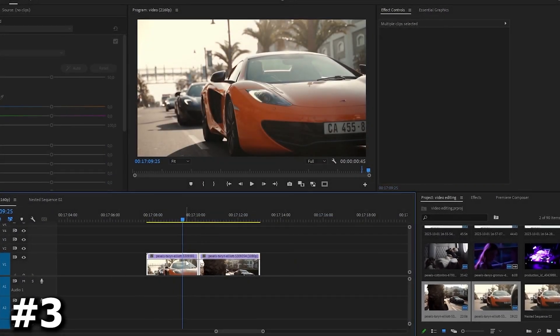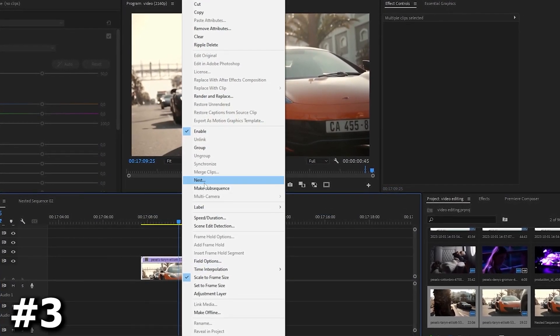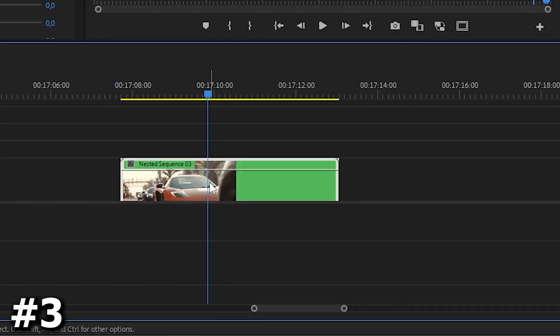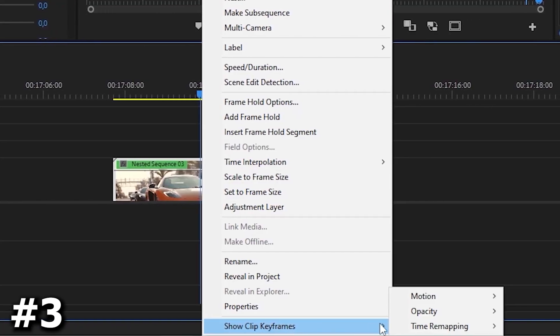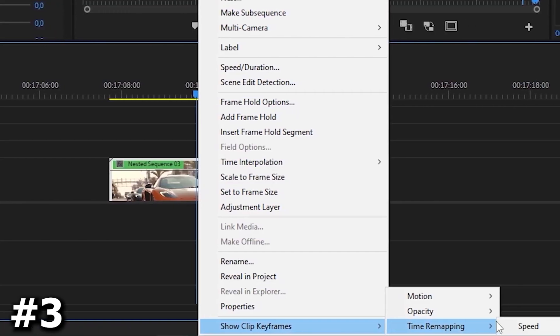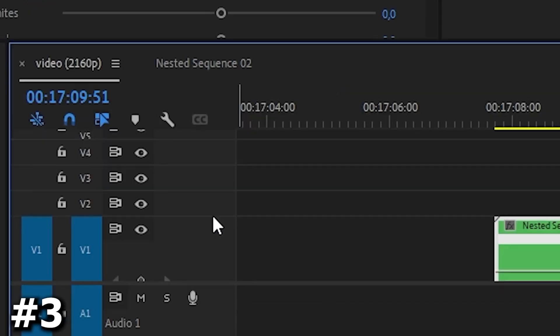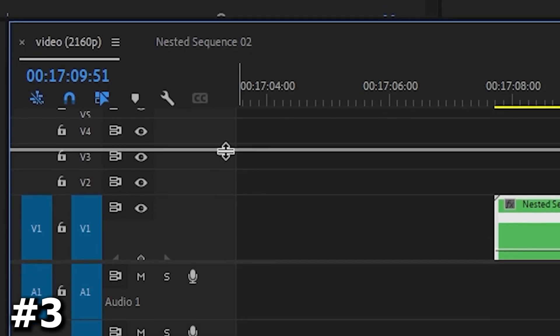First, we need to select all of our videos, right click on them and click on nest. Find the moment where the scenes change, right click, select the last option and click on speed. Pull out our video bar a bit to make it more convenient.